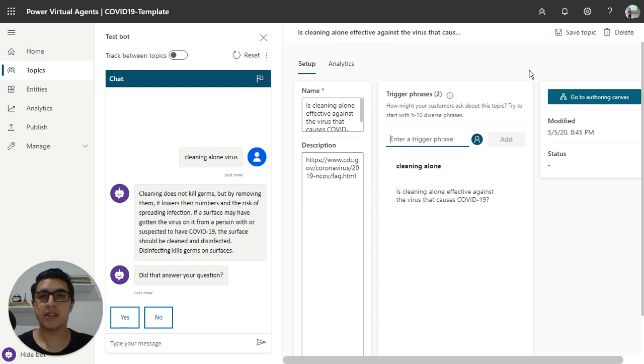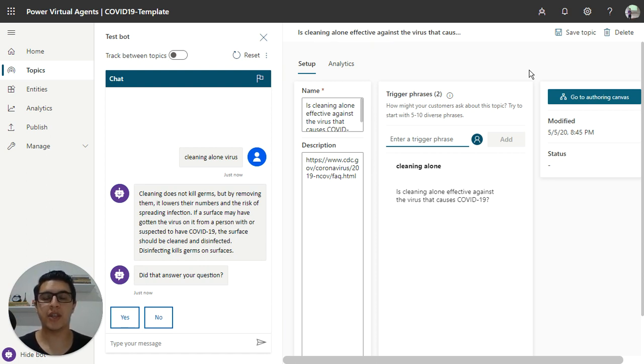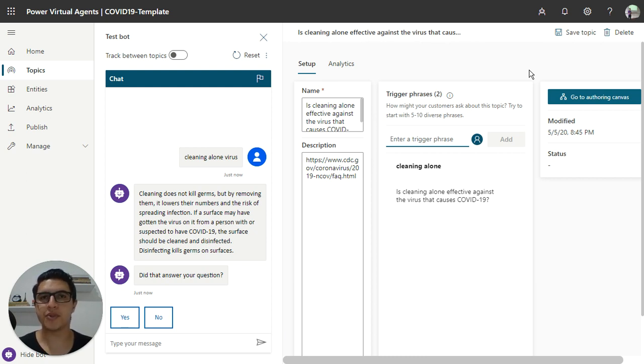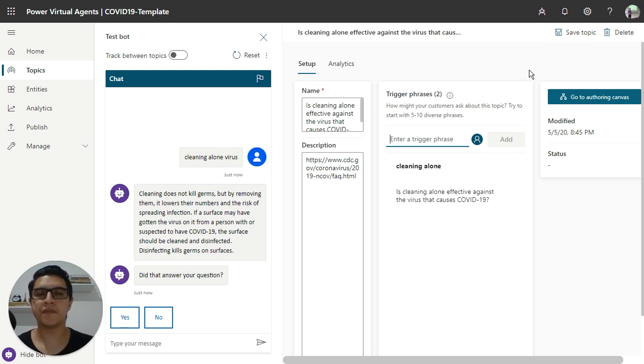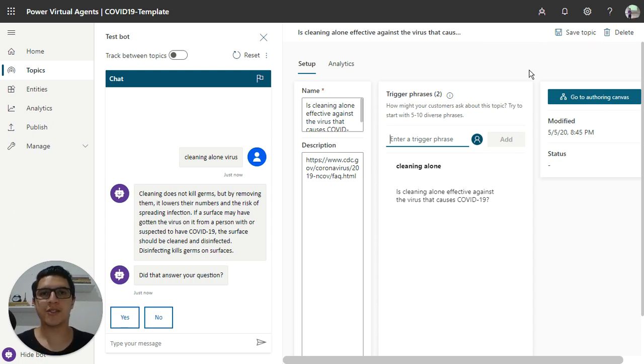So thanks for seeing this video. The next video, I will show how you can implement some options inside the Power Virtual Agents. If you have any questions, put them in your comments, subscribe to my channel. And thanks for seeing this video. Nice to meet you, and see you soon.